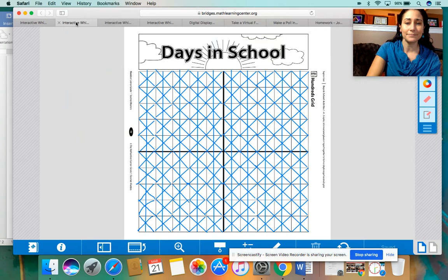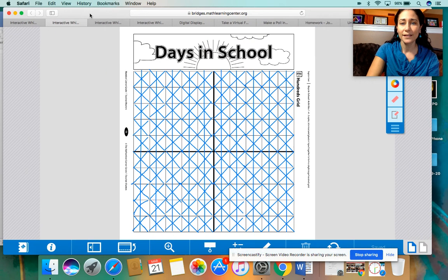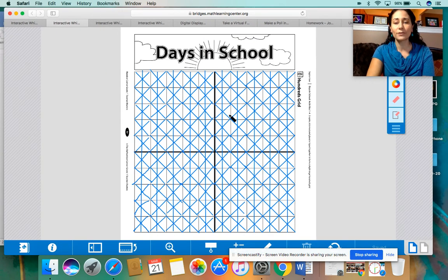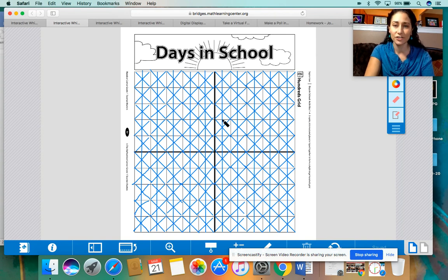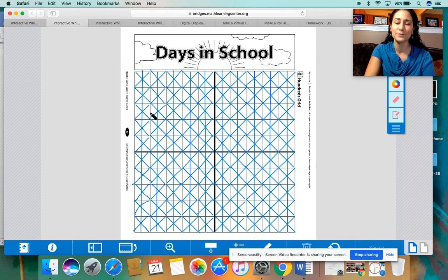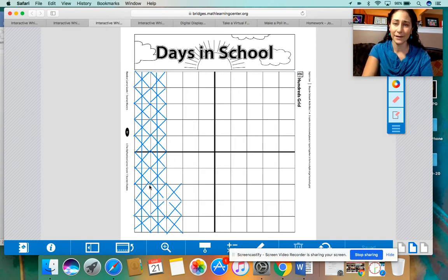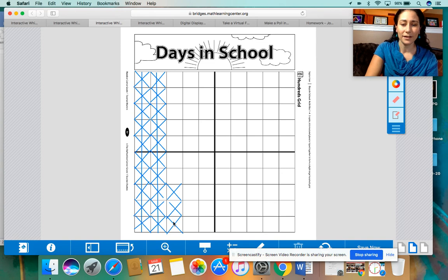Now it's time to go to our days in school. Remember, we point to this whole grid — since it's already filled in, we point to it and say 100. There's no need to count all of them or even the columns by 10s; we can just point to it and say 100. Now we're going to keep counting up by 10s on our second chart: 110, 120, 121, 122, 123.